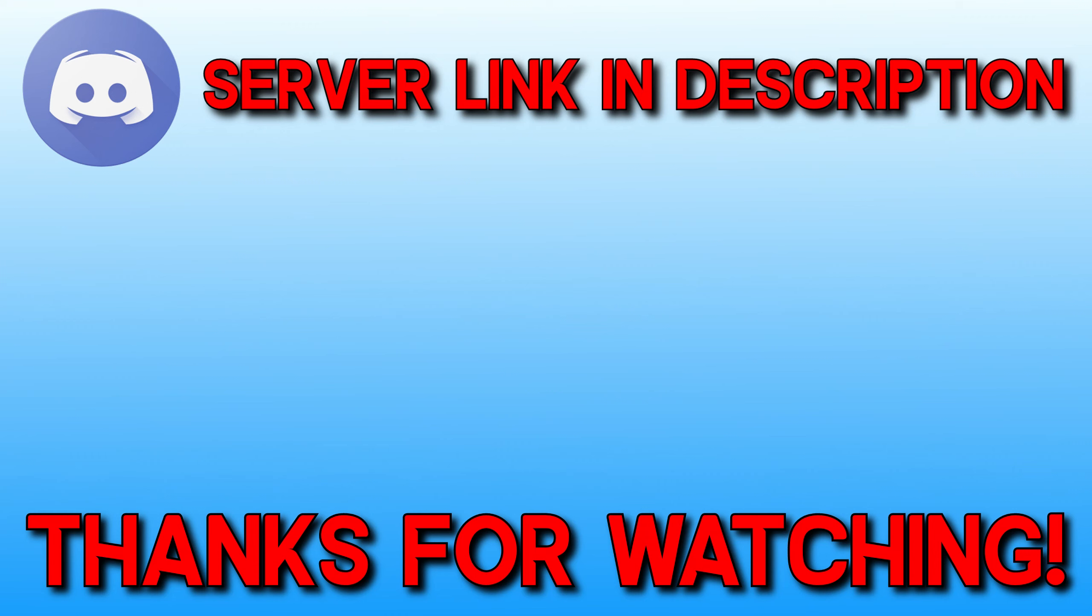Subscribe to see more content from my channel, and check out these videos to see more simulation gaming on Simulator Adventures. Thanks, guys.